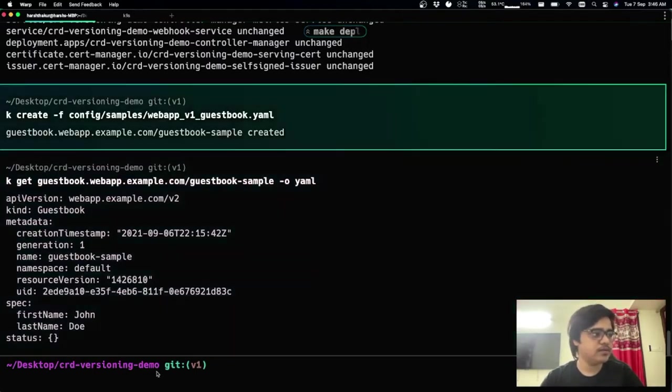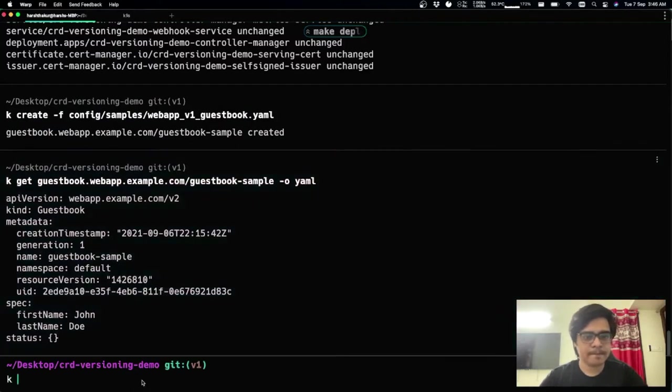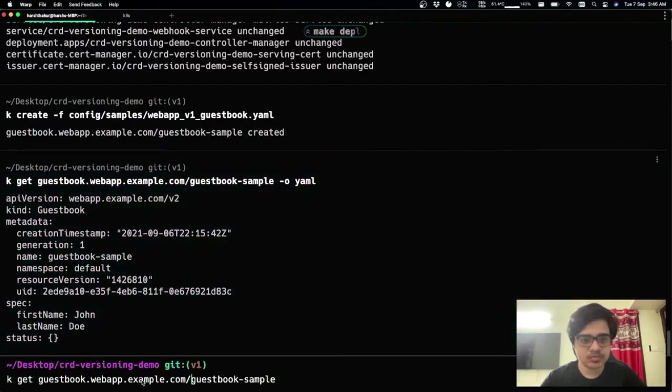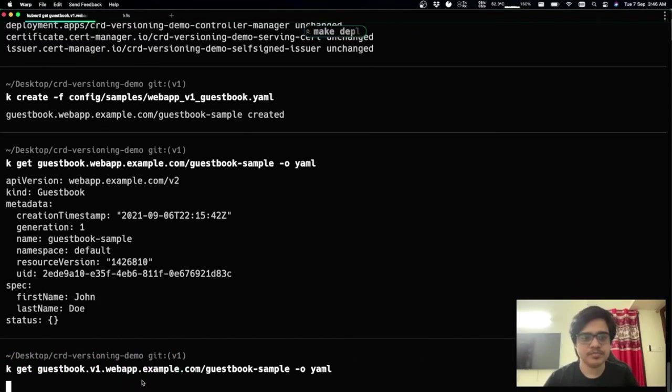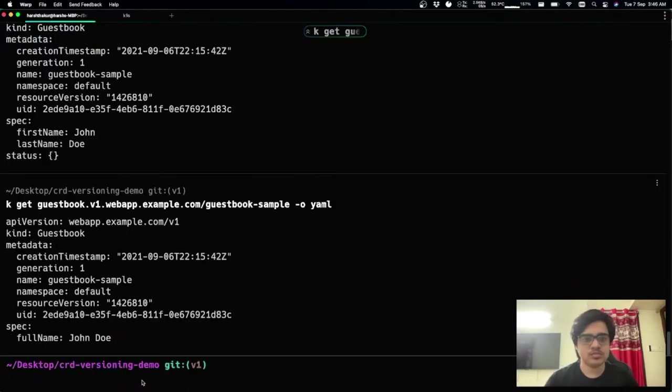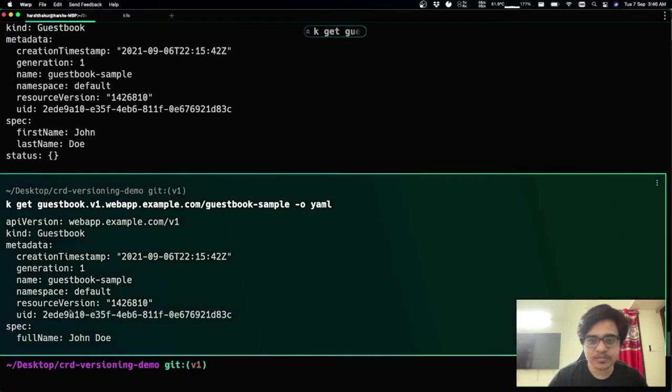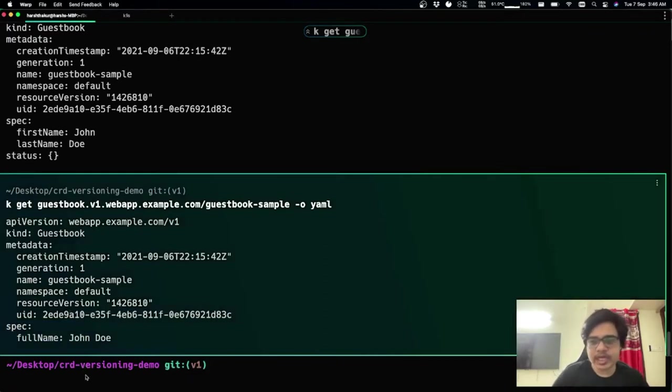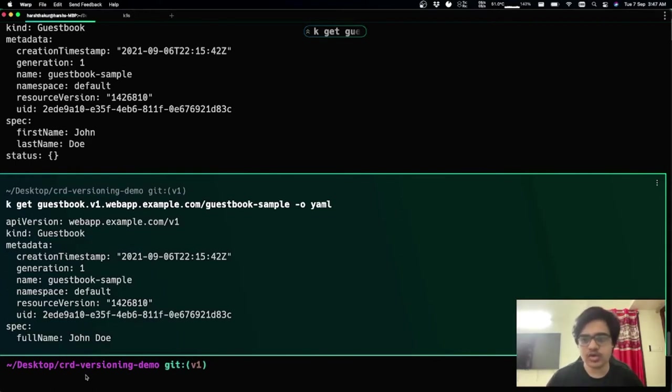But if we really want to look at how the object looks in v1, we can still do that. So now you can see the object in v1. And this really encourages clients to start using v2 as they see the object in v2 always.